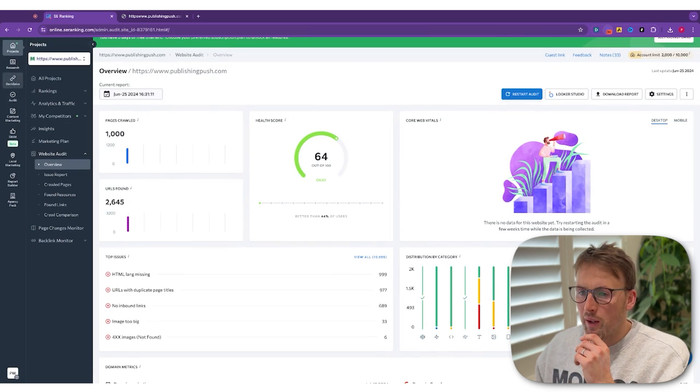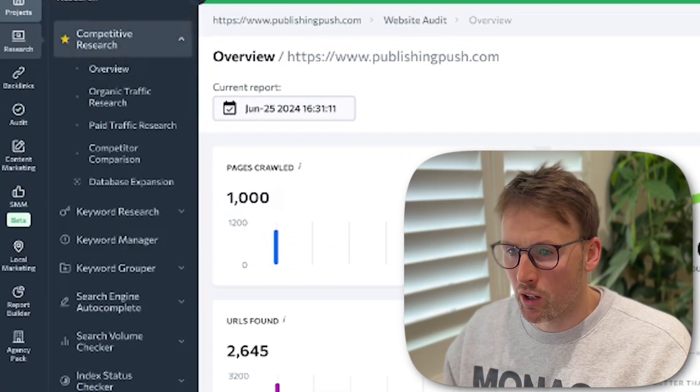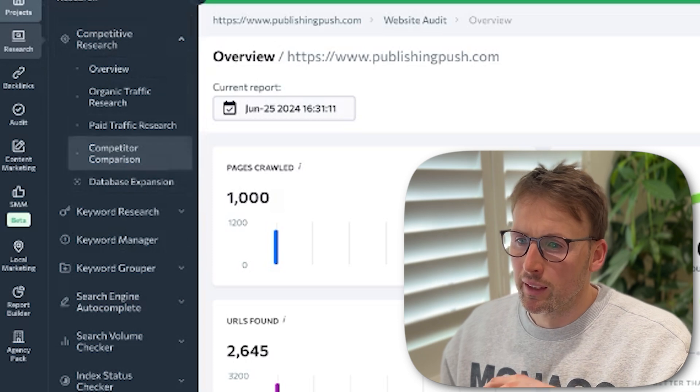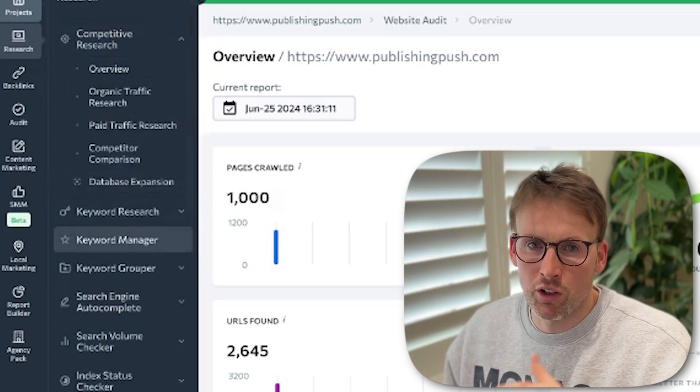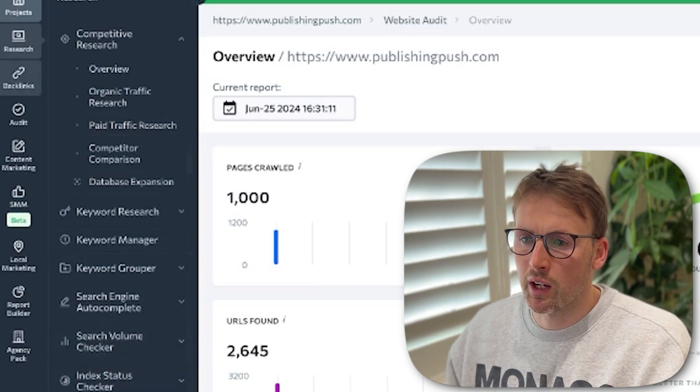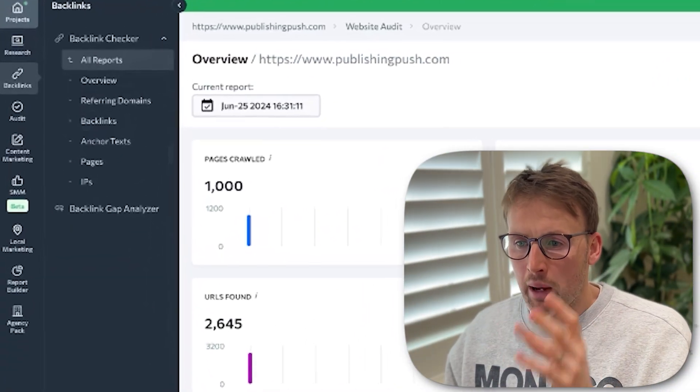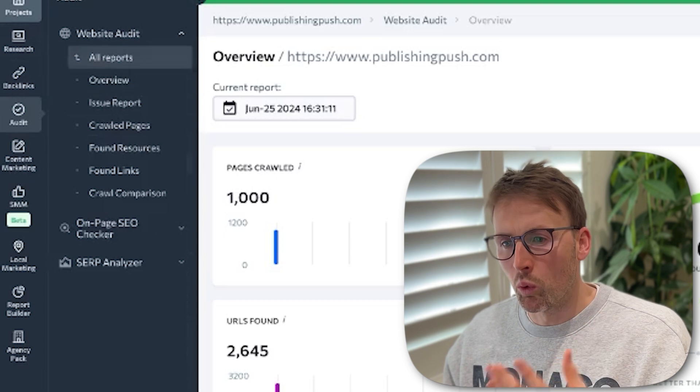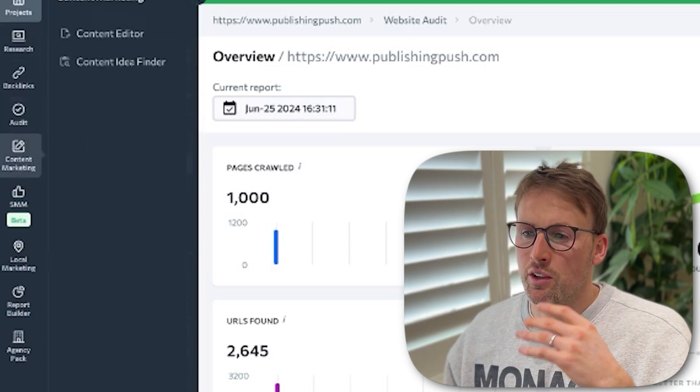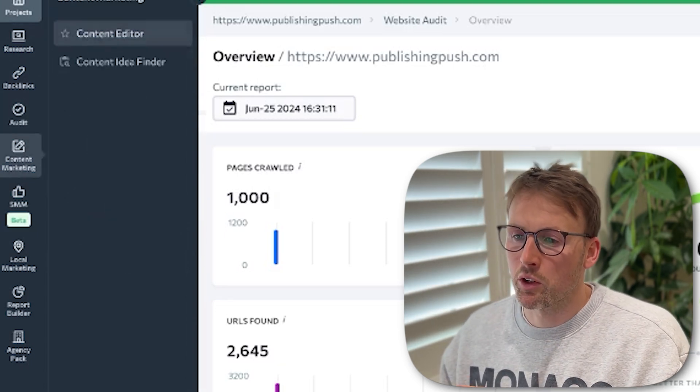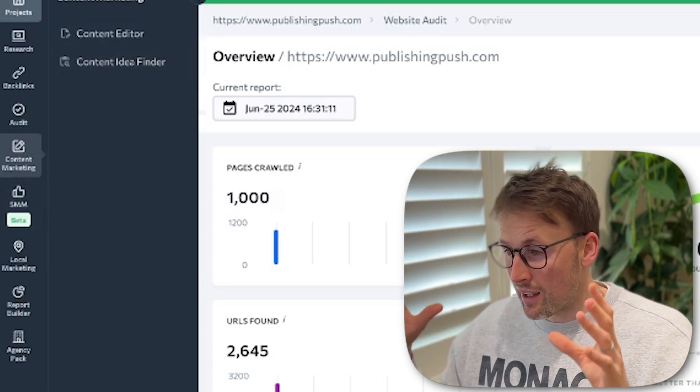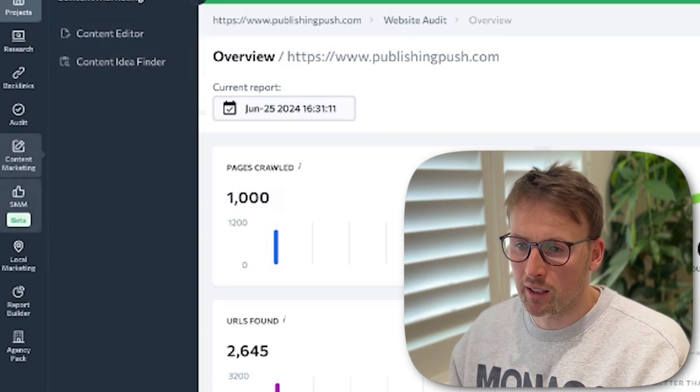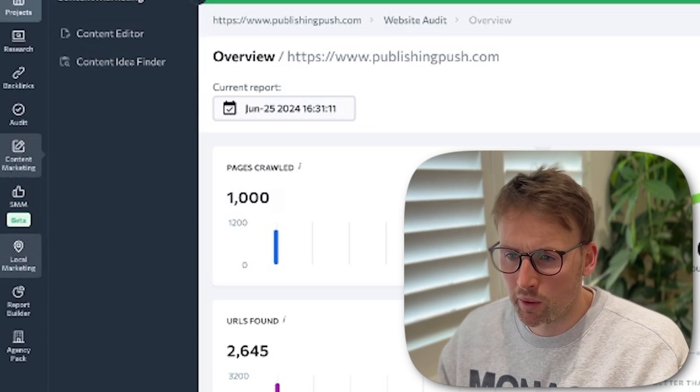There's all the usual functions you would expect around research, competitive research, and paid traffic research, keyword research, keyword manager. It goes on and on. Search volume checker. There's a section to look at your backlinks, a report and all of that. You can do an audit of everything. You've got this content marketing section with a content editor, content idea finder. It really is just all-encompassing, everything that you could want from this type of tool.